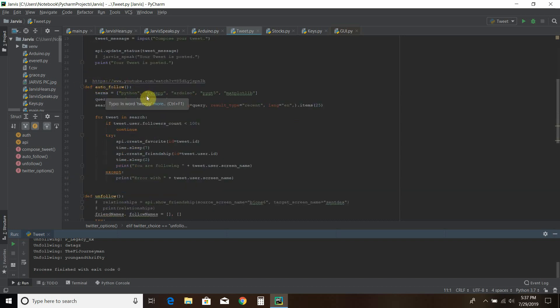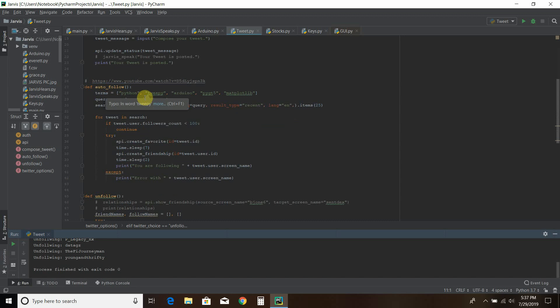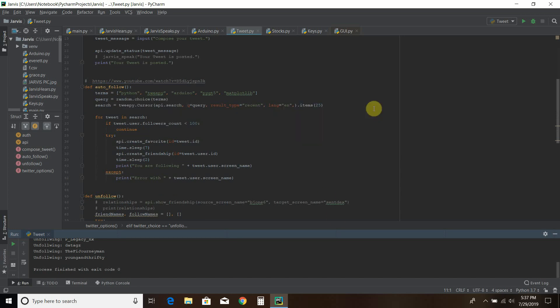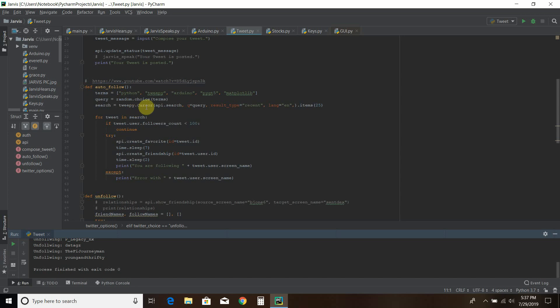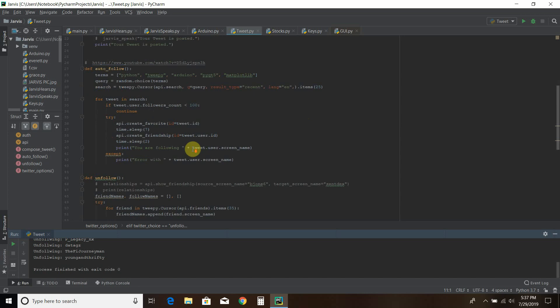So first let me give a credit to study sheet. This YouTuber this is where I got the majority of the code from. And as you can see I have entered my own terms here. I just put these in myself and it'll randomly search it using the import random. Then it searches using the dot cursor method. Now this is not a tutorial so I'm not going into each one of these lines. And then for each tweet in my search I want followers with over a hundred people. Then it creates a favorite which means it likes it.